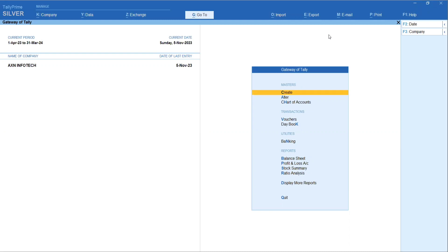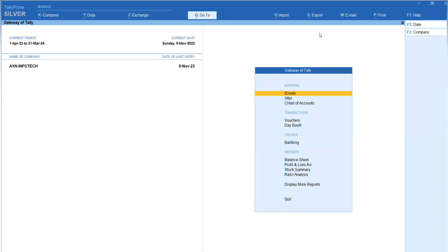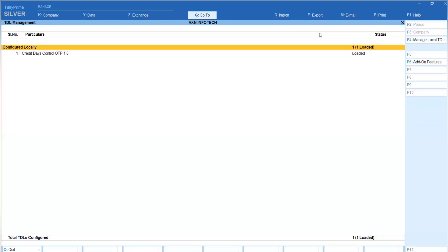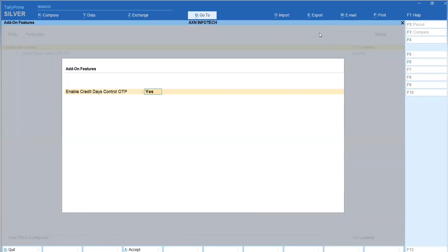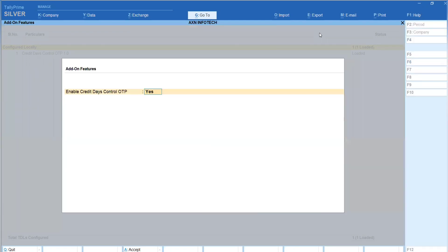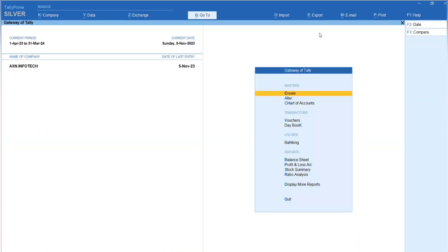AXN has come up with an add-on called Credit Days Control. For that, first in the add-on load, press F1 for TDLs and add-on. So, load the Credit Days Control add-on and you can press F6 to enable Credit Days Control OTP. Set this option to yes to activate the add-on. Then proceed with the add-on purchase and add-on activation.